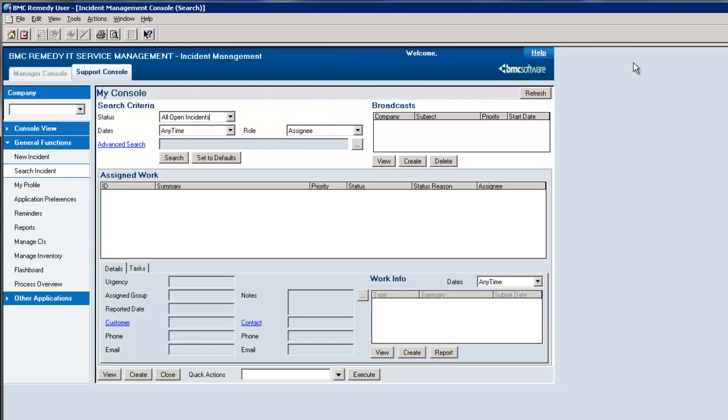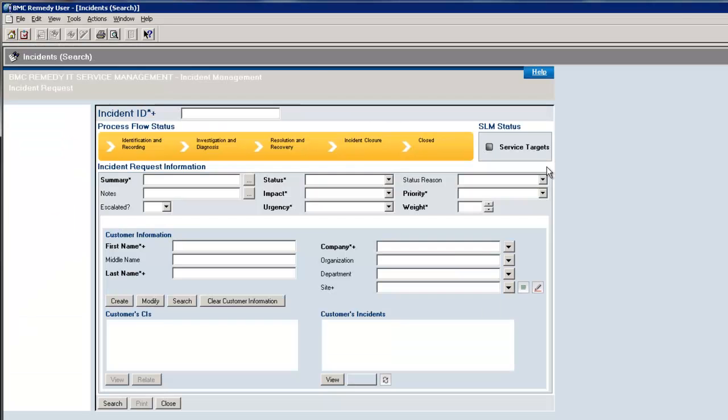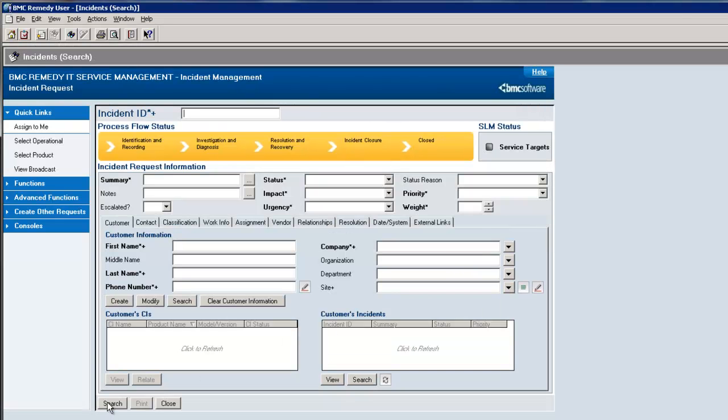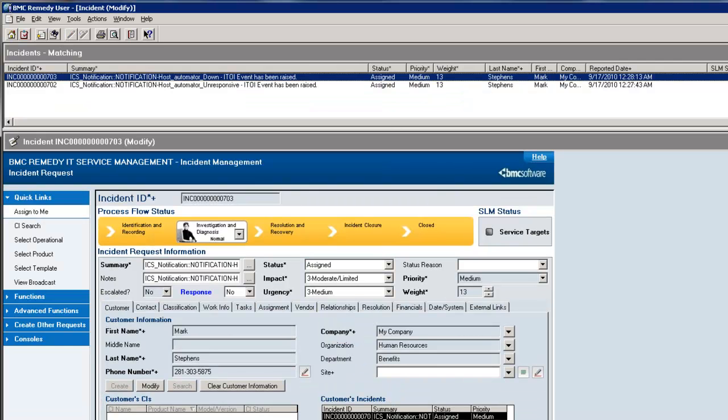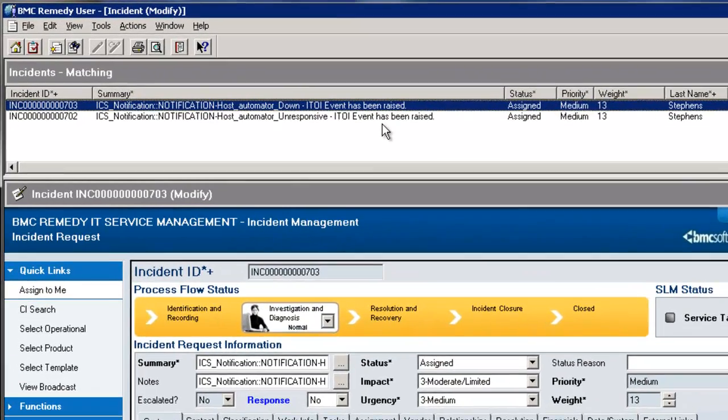So now we'll move to the Remedy solution, and I'm going to search for these incidents. And here's my search interface, and I'm just going to do a global search, and I see my two tickets.